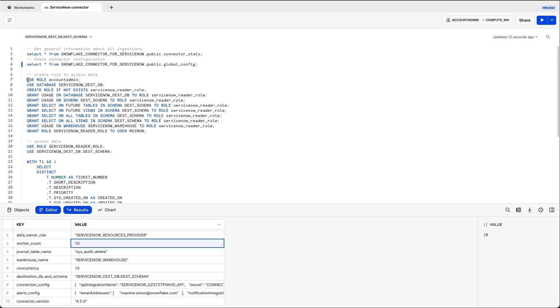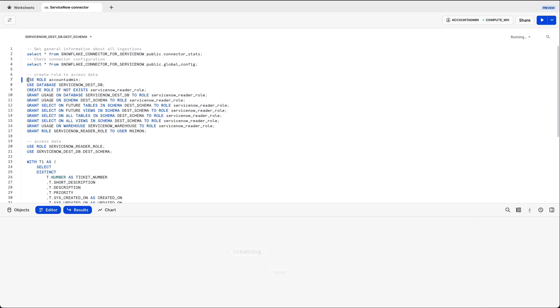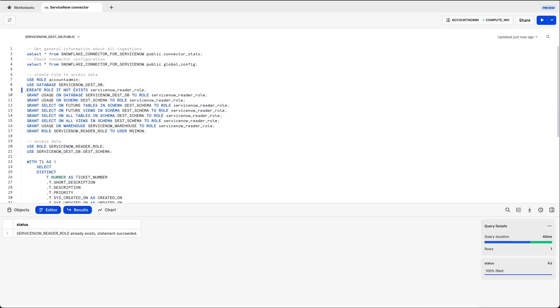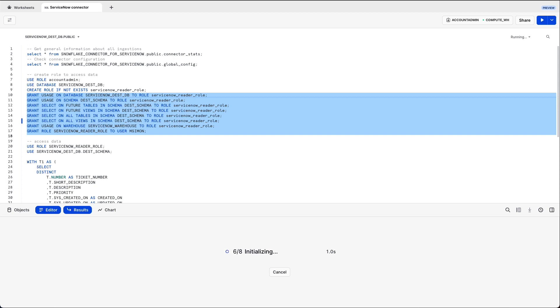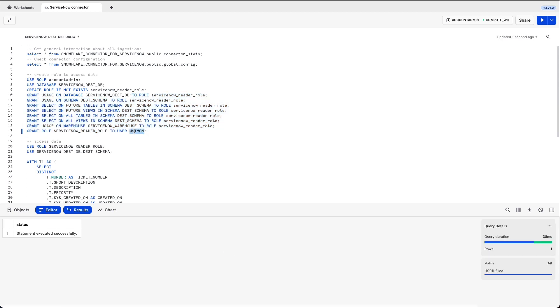When you want to actually query data, you can use a role. In this case, I use the role account admin to create a new role, ServiceNow Reader role, and I grant it all the necessary privileges to access the data. Finally, I grant that new role to my user, MCmon, and I use that role to access data.